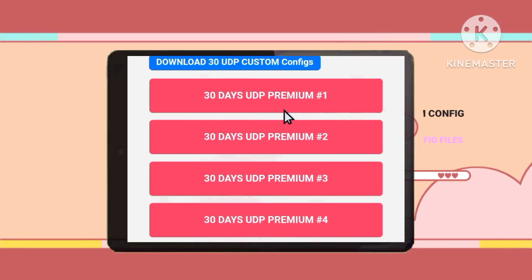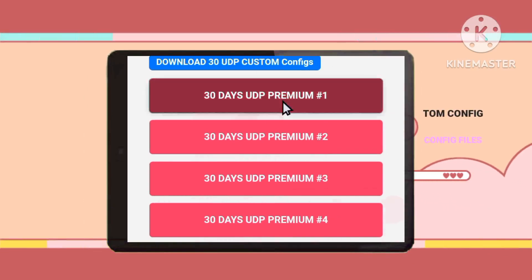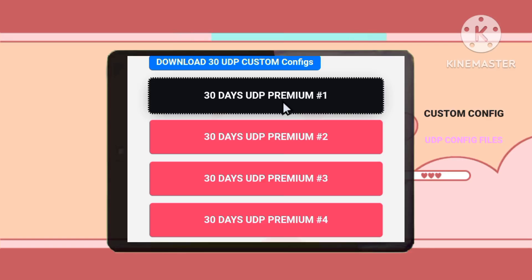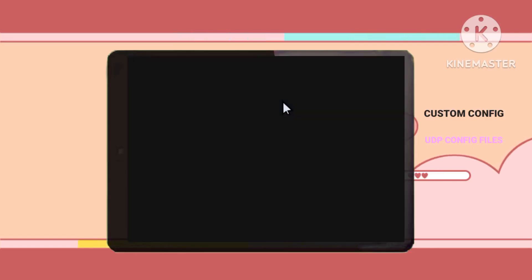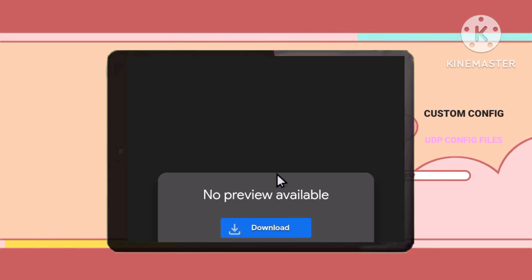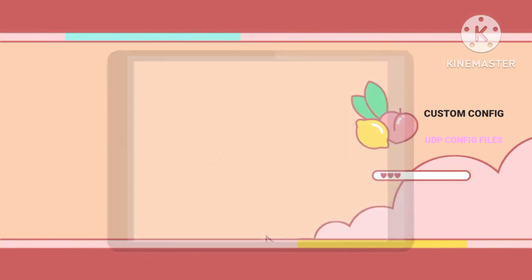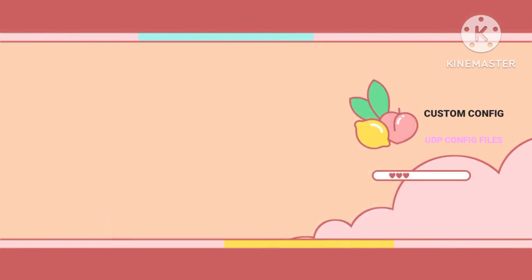Step 4: Download the config file. Take a look through the available options and choose the config file that suits your needs. Once you've picked one, simply click to download it to your device.